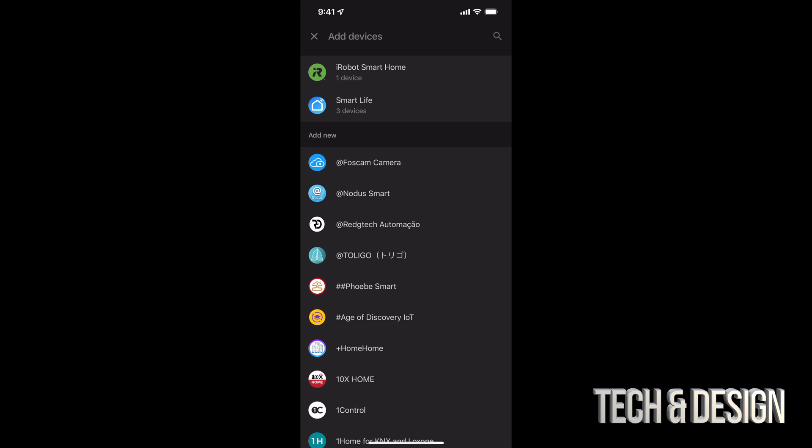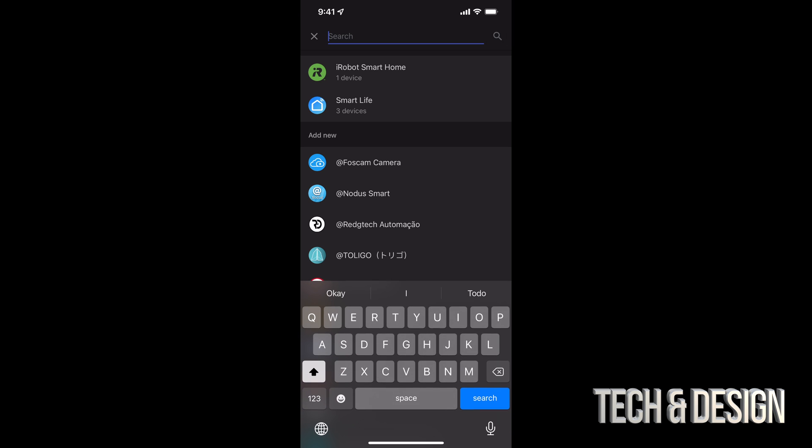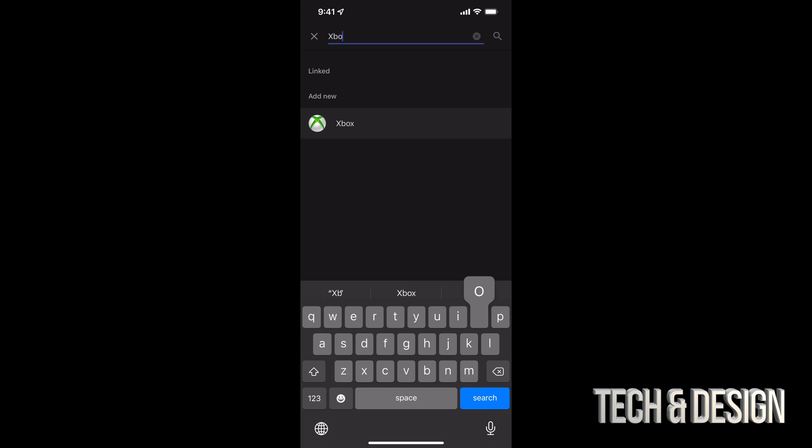And up here, you're going to see add devices. Just tap up there. That's your first option. And from there, we're just going to type in Xbox.